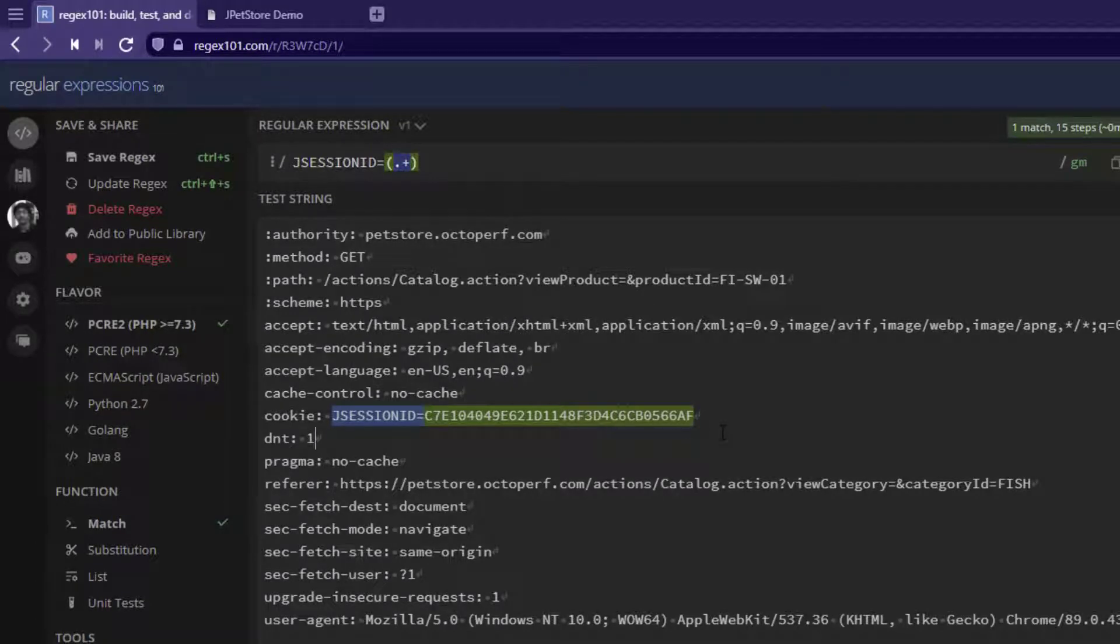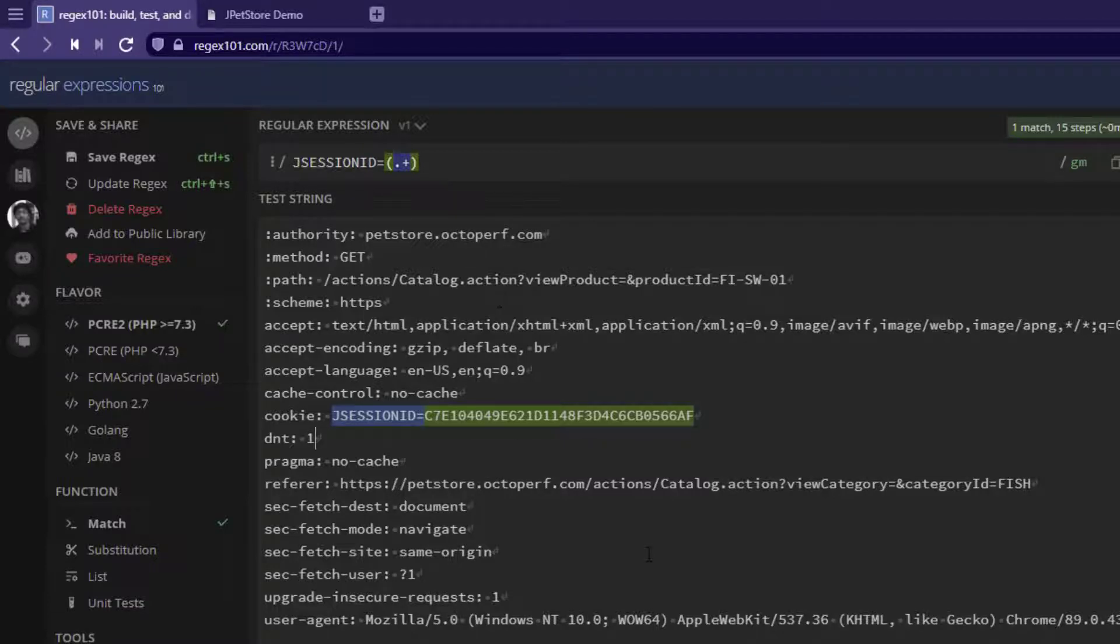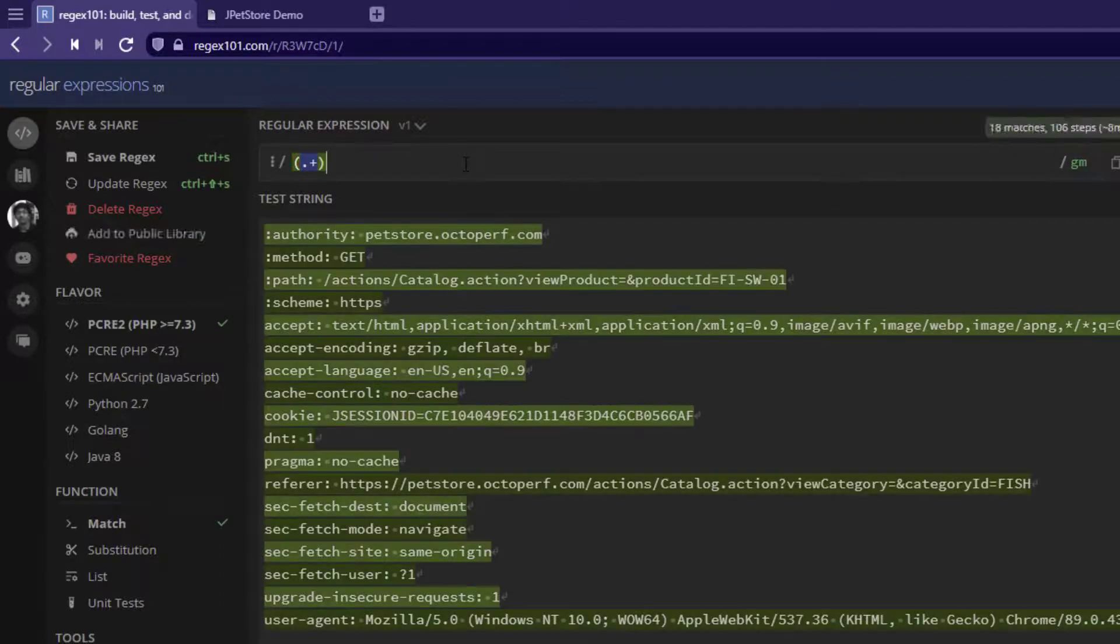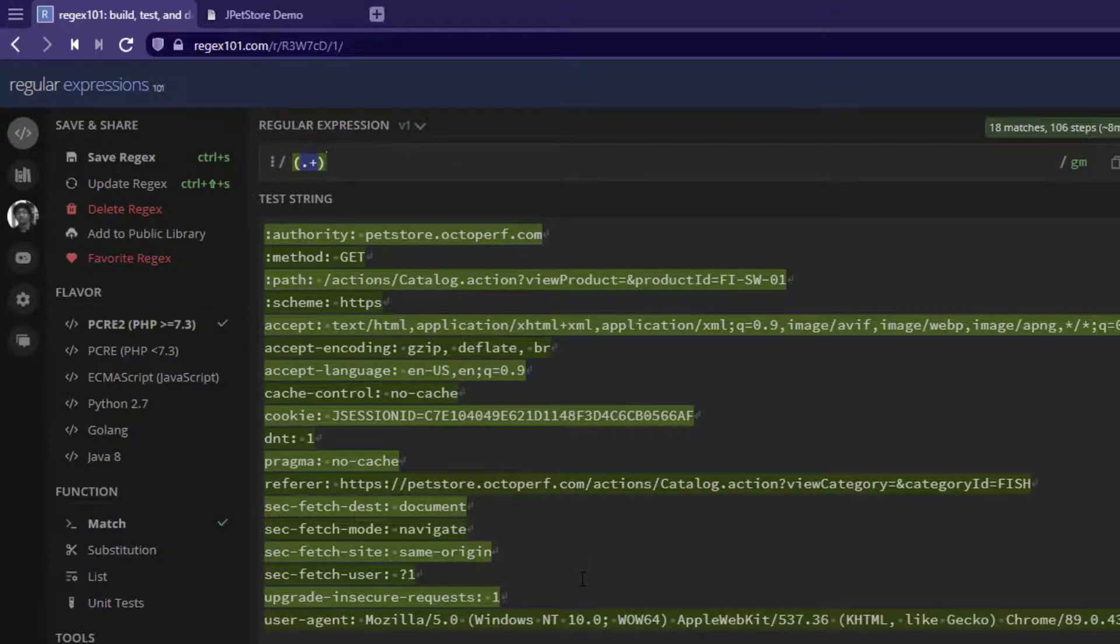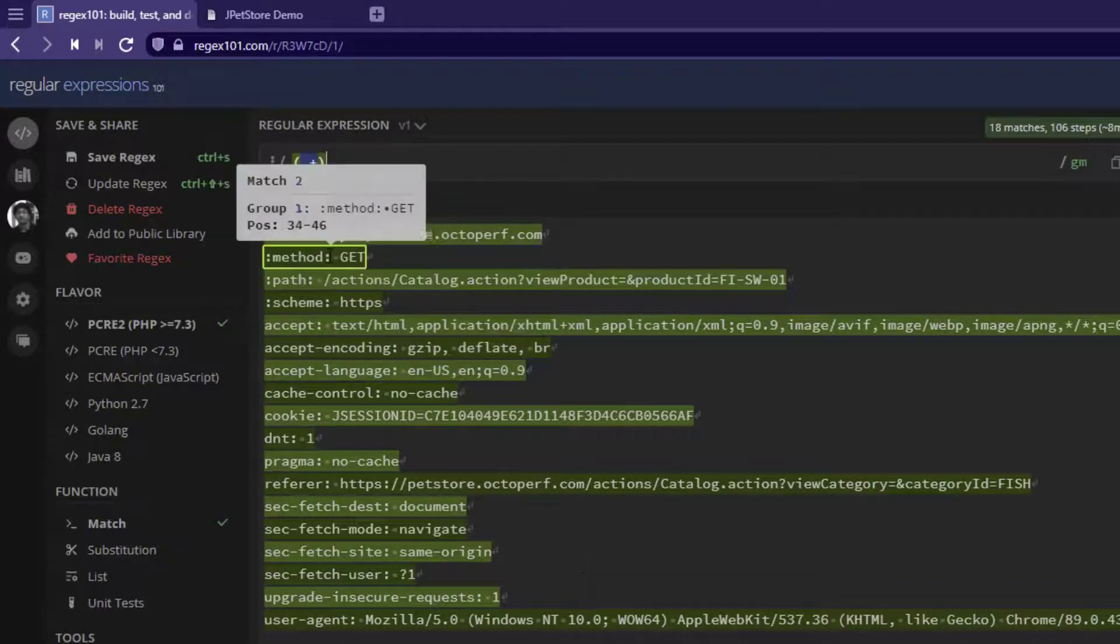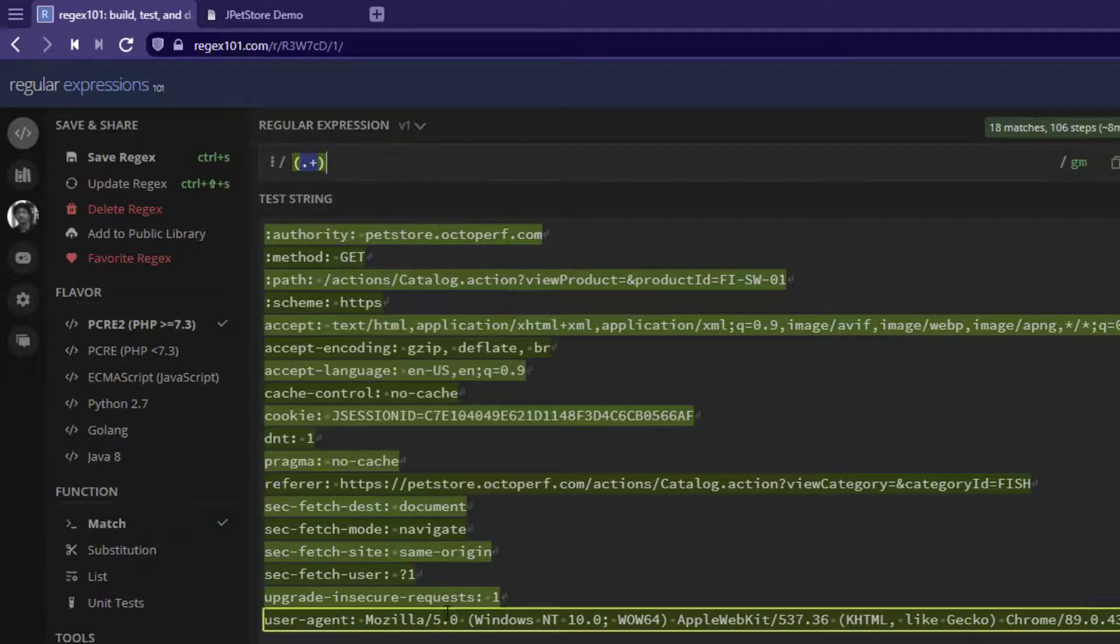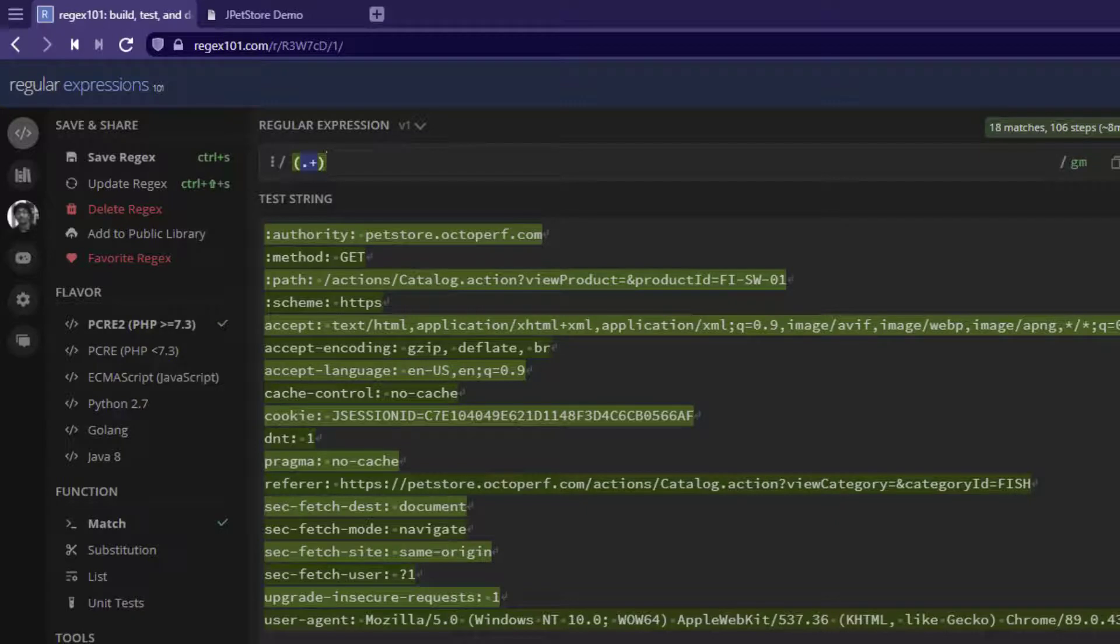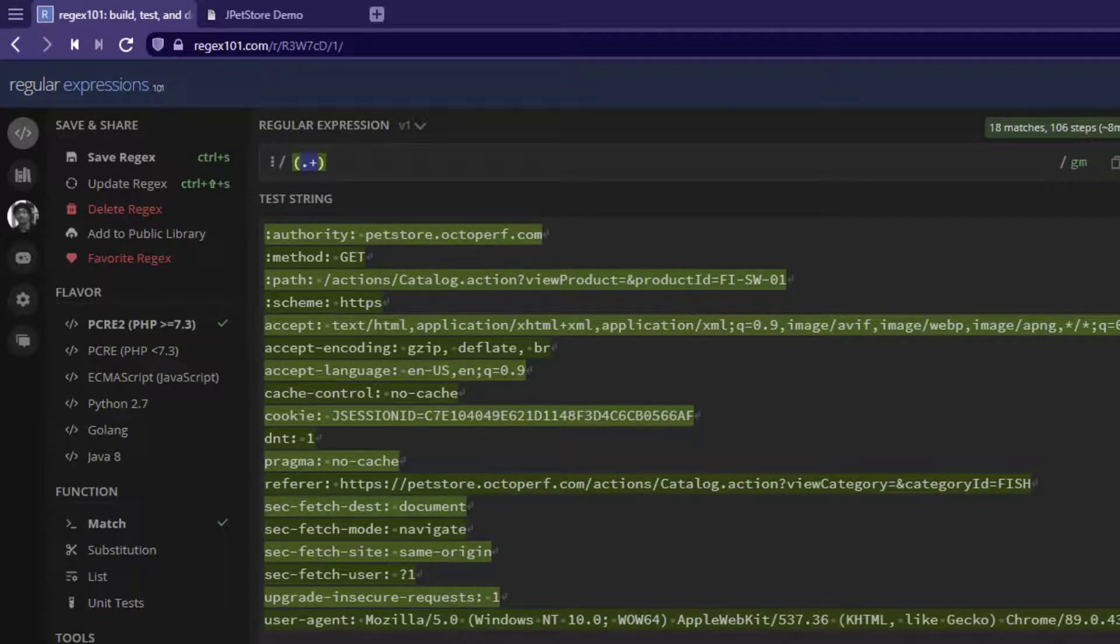But assume that I want to extract every header information. So how do I do that? It's very simple. Just type the capturing group as dot plus and it will identify all the rows like this so that you can put a loop and then you can add it in the subsequent request. This is how you extract information from the headers by writing a simple regex.